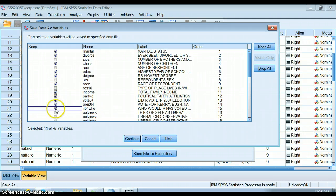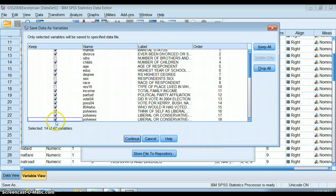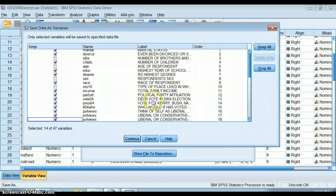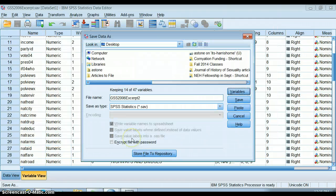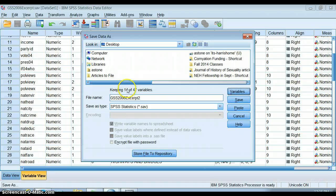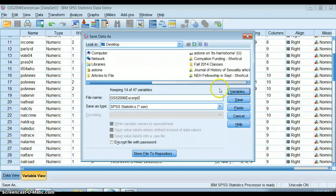I click Continue and it will make me a data set that just has those 14 variables. I'll still have all of my cases in it but just those 14 variables.